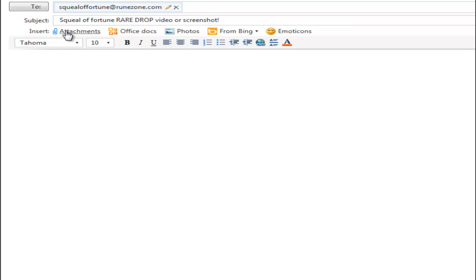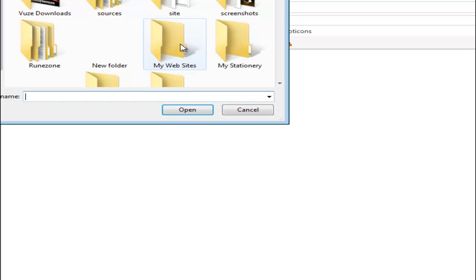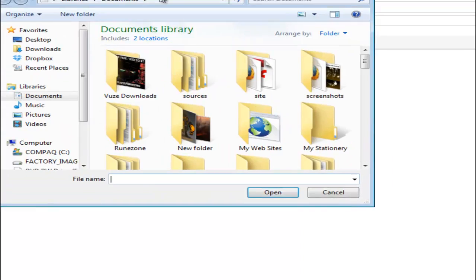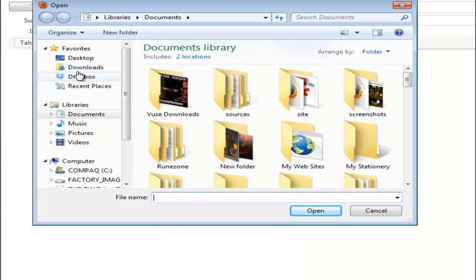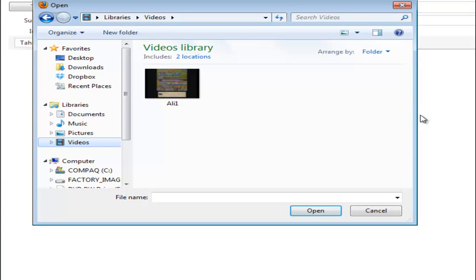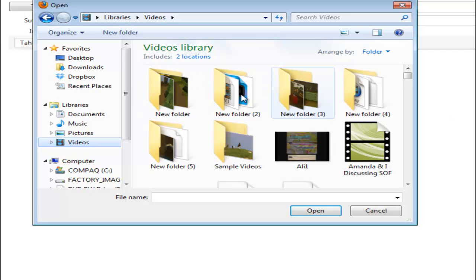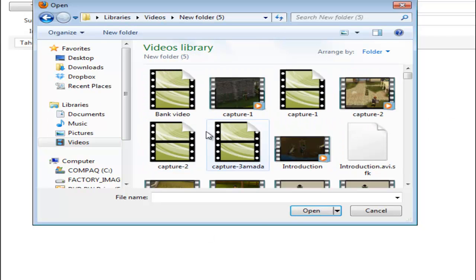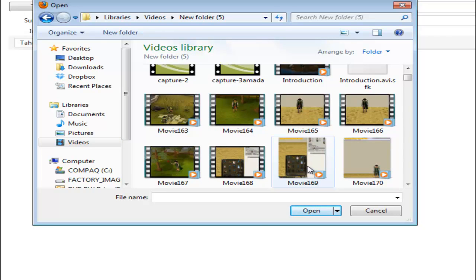Then you get attachments, click on that, wait for this to load up. And as you can see, you go into my videos. As you can see, I have many videos.